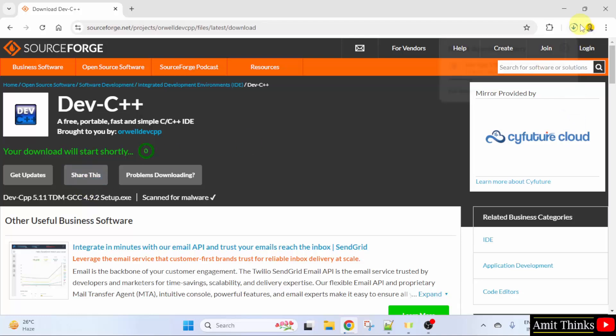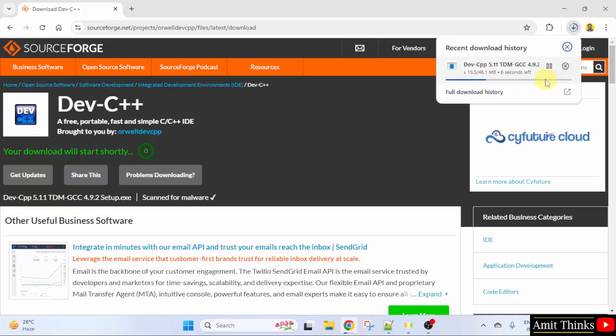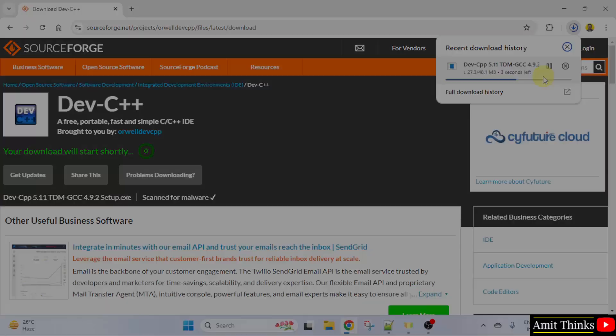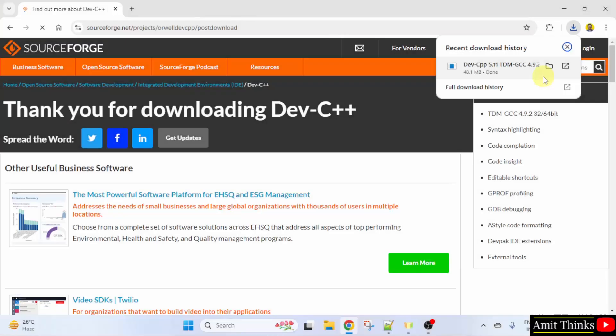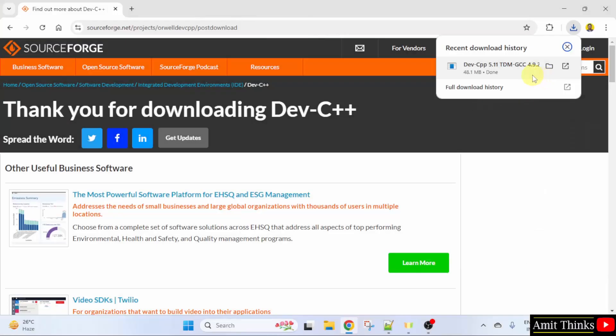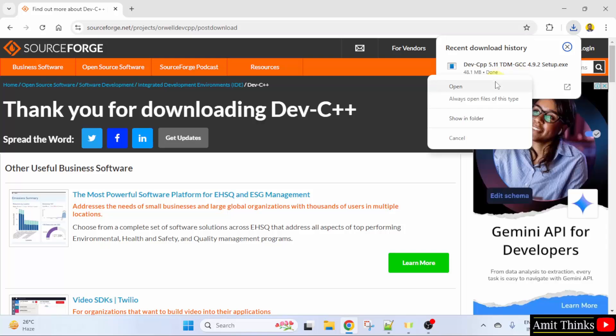The download started. Let's wait. The .exe file downloaded. Right click and click open to begin the installation.